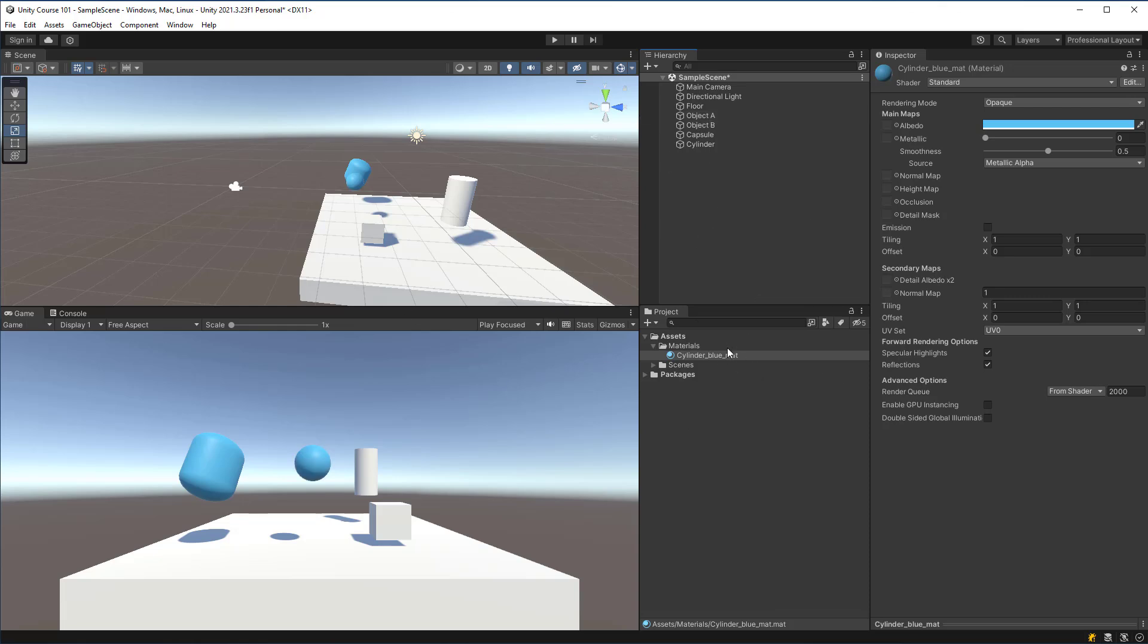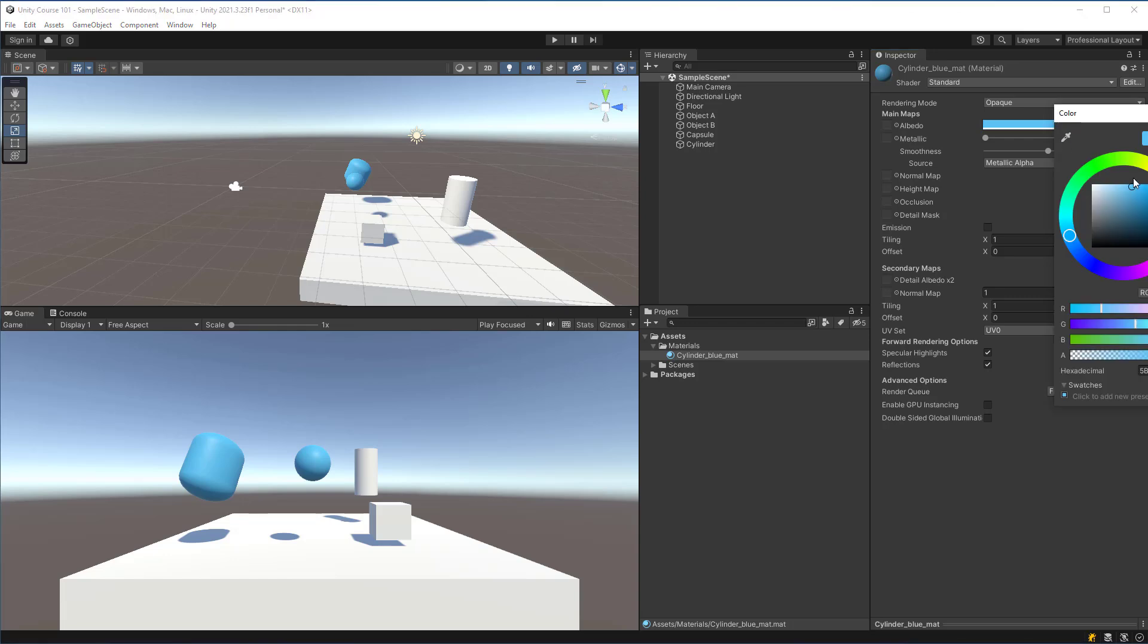Now what happens if I change this material from blue to say orange? You'll notice that both of them are changing. The reason for this is because they share the same material.